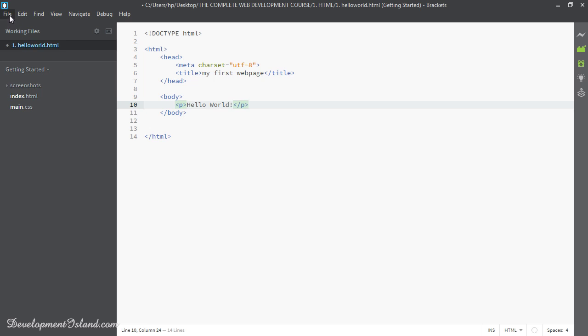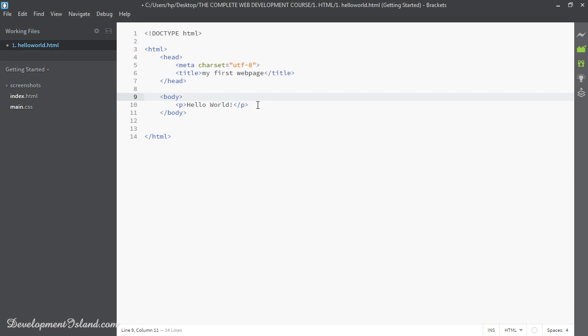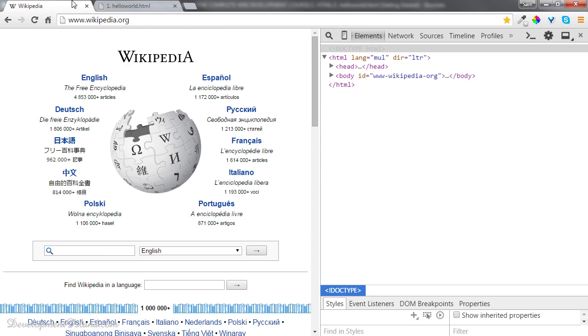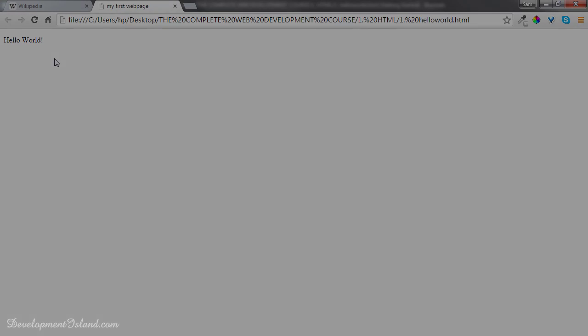Now we need to save by going to File, Save. Otherwise, you can just do Ctrl-S to save. So I'm going to do that, and now it's saved. Let's go back to the web page, refresh, and we can see hello world there. Congratulations, this is your very first web page.